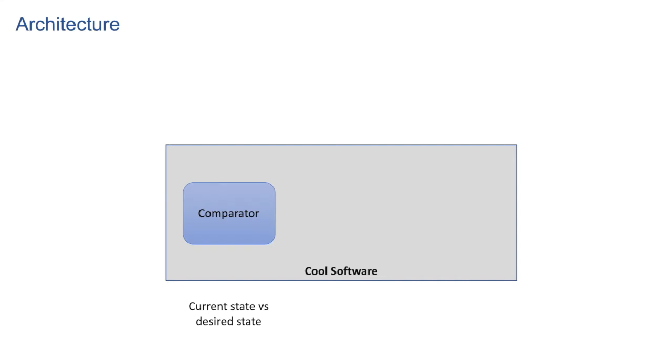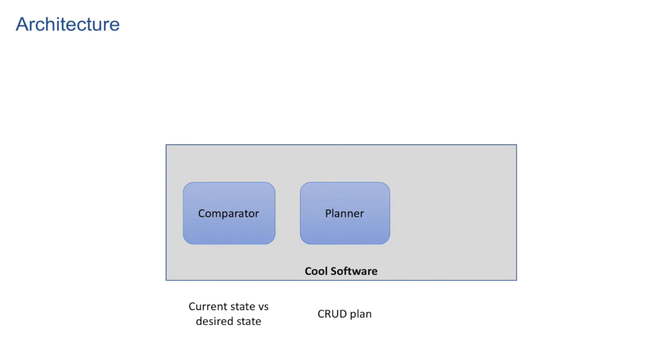First one is comparator, which constantly checks for the differences between current state of the system against the desired state. Second one is planner, which is responsible to create an execution plan like what should be deleted, updated, added like CRUD plan so that the current config can be converted to desired config.